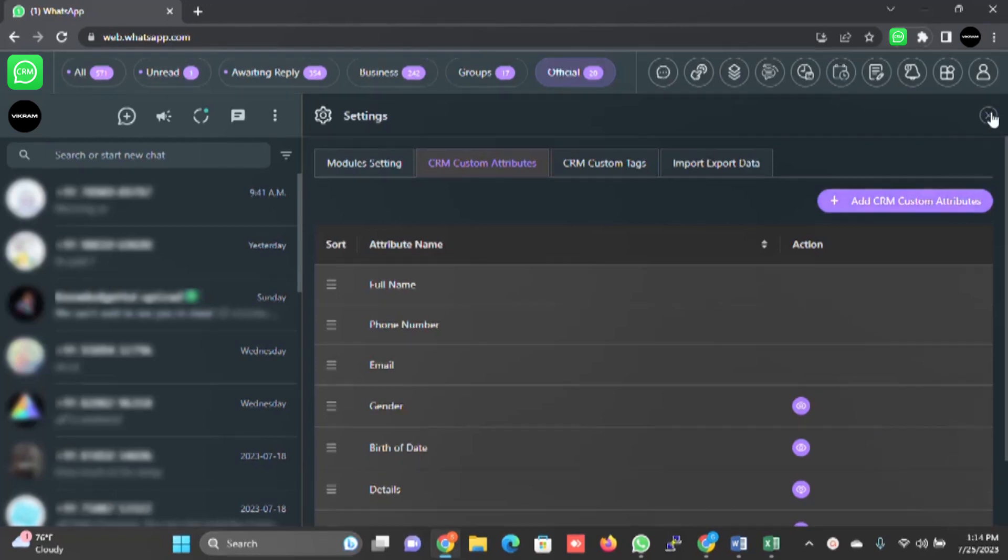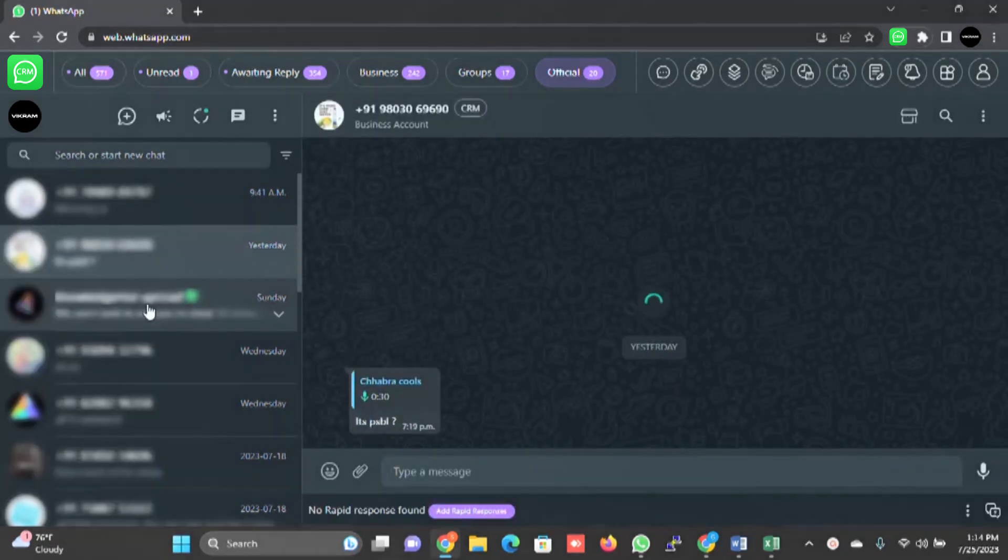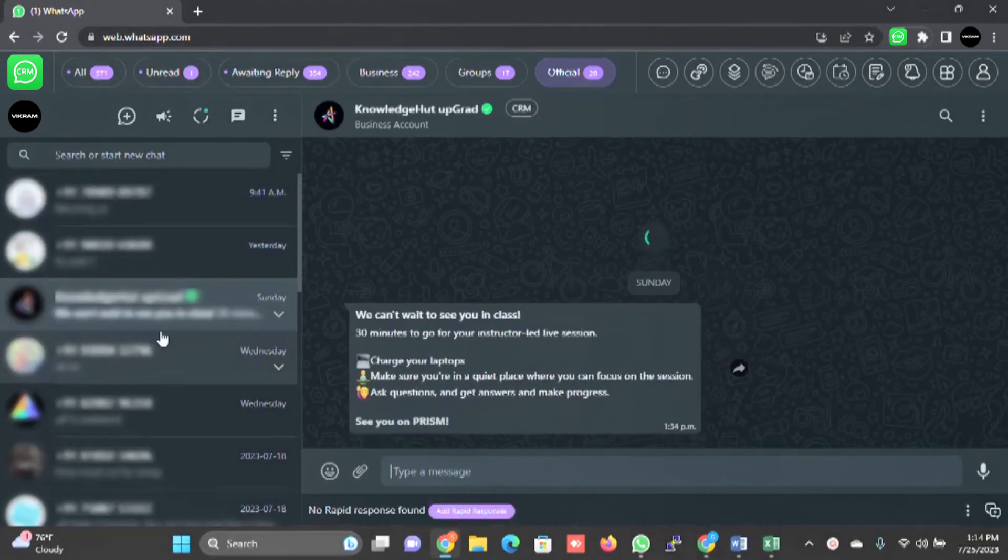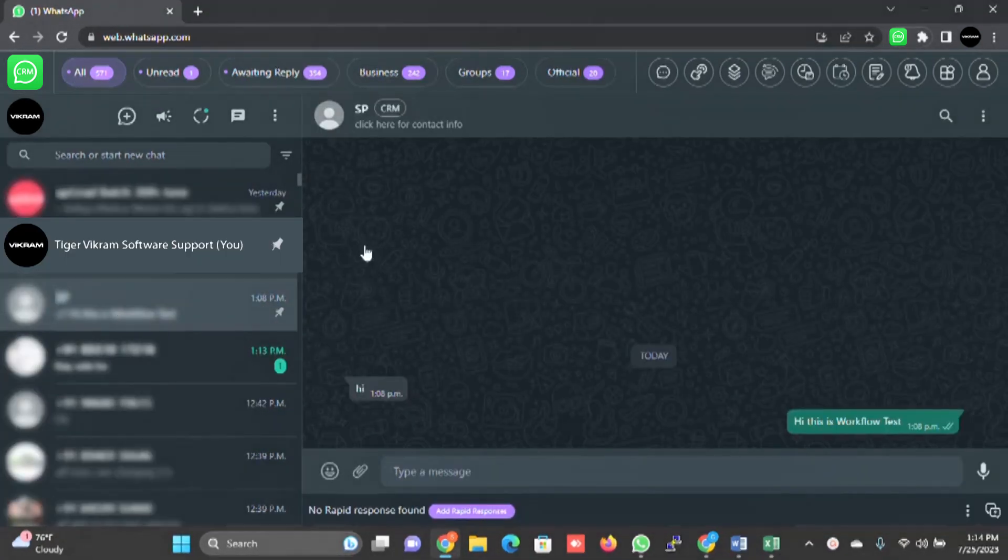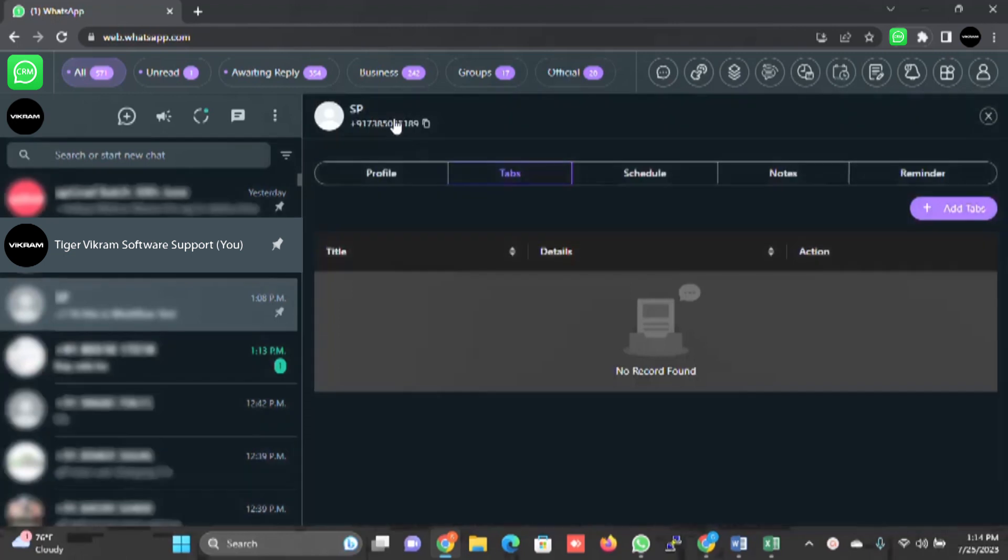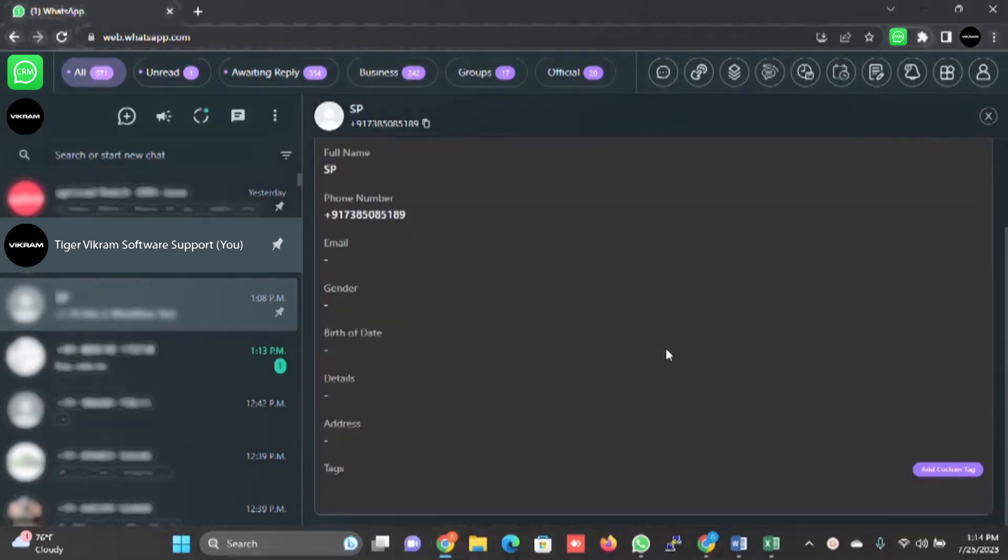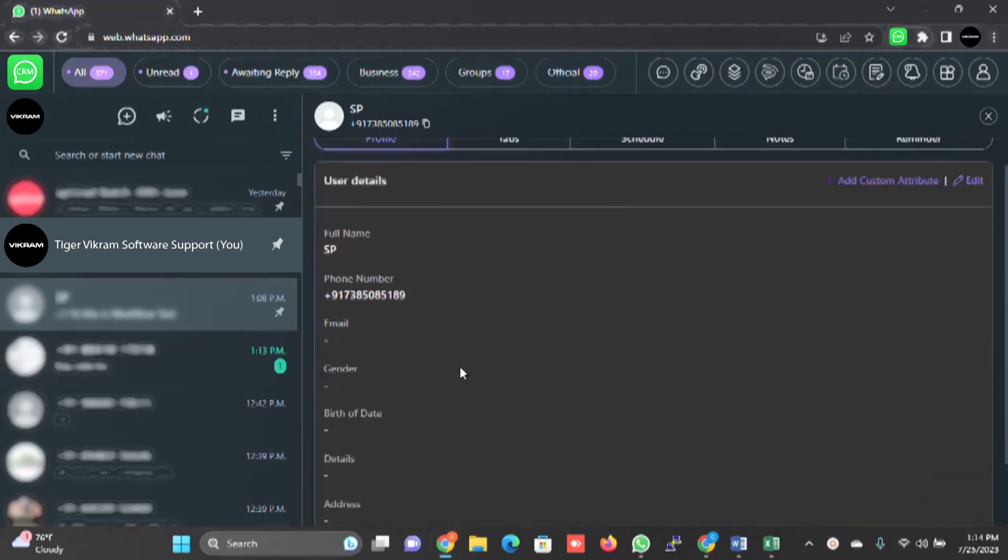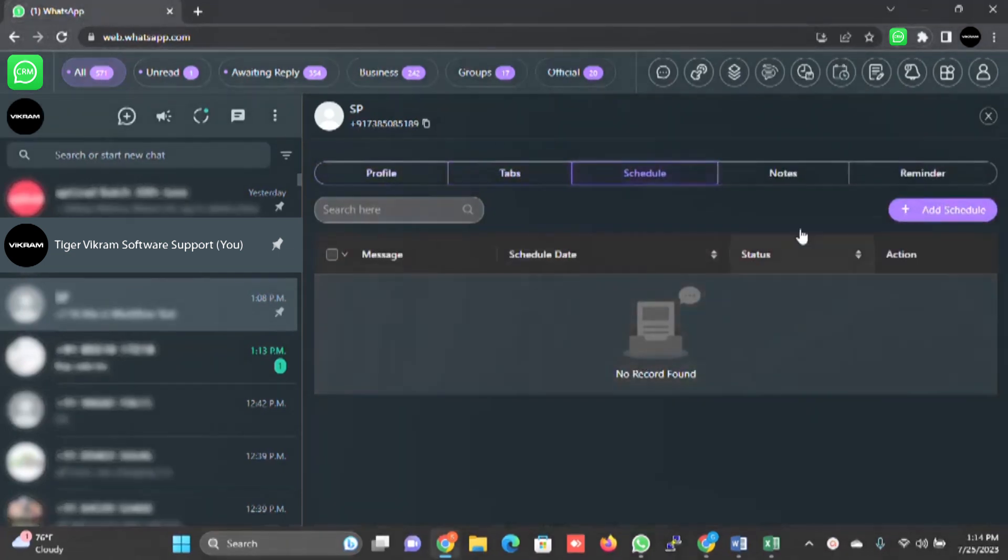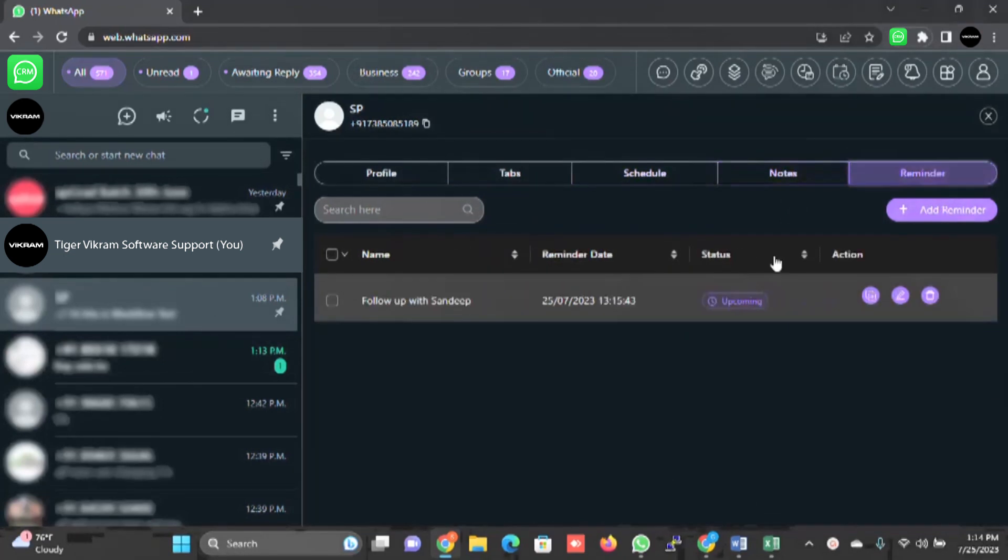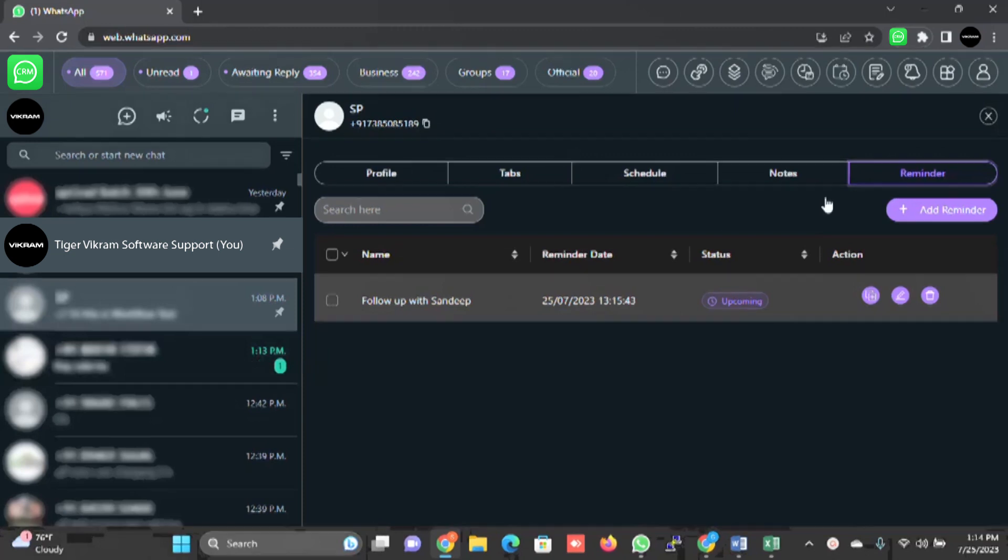Now how are you going to see this information? You select any contact. For example, I will click on all, I will click on this. There is a CRM option in front of your customer's name. You just click on that and you will be able to see all the profiles. Now I have not added any information, so it is empty. You can see the tabs here, you can see the schedules here, you can see the notes here, you can see the reminders here for each contact.